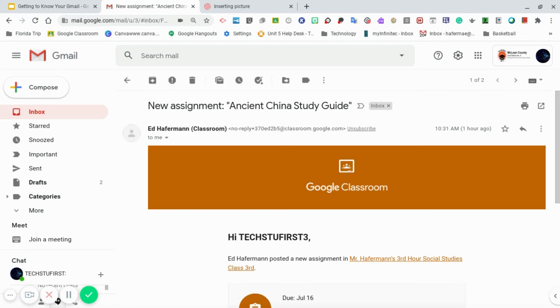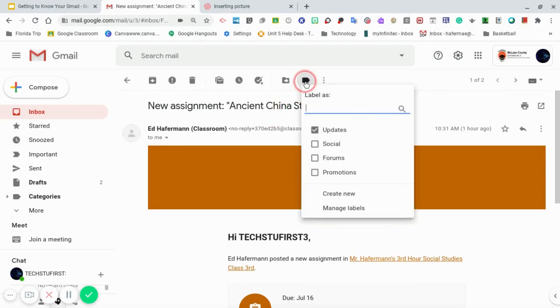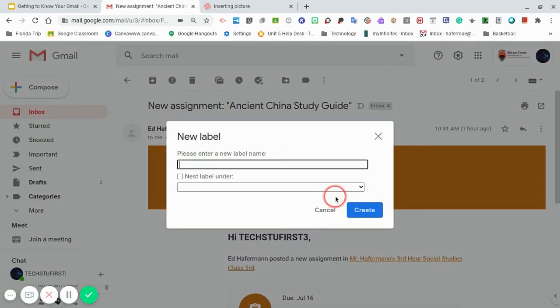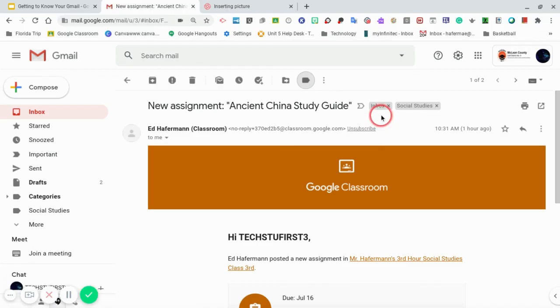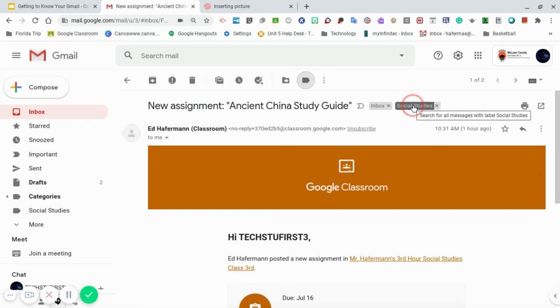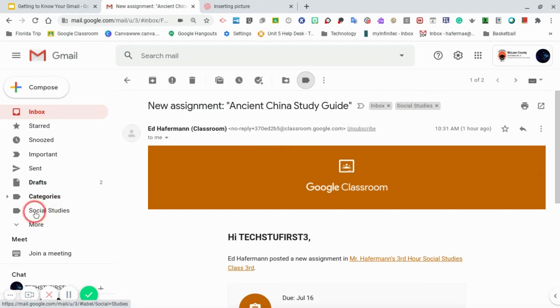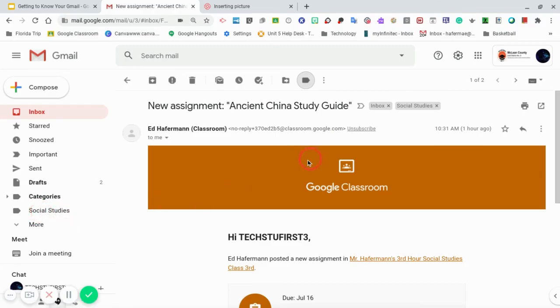So I'm going to label this email for social studies. I go up to the top and I go to my label symbol. I click on labels. And since I have not created a social studies label, I'm going to go to create new. I'm going to go ahead and identify this as social studies. You'll notice that I have two gray boxes. This signifies that this email can be found in inbox, but it can also be found in my social studies label. If I go over to the left hand side under categories, you'll see that I have my social studies label. You can create labels for each subject that you're being taught.